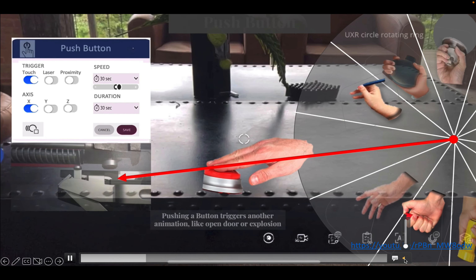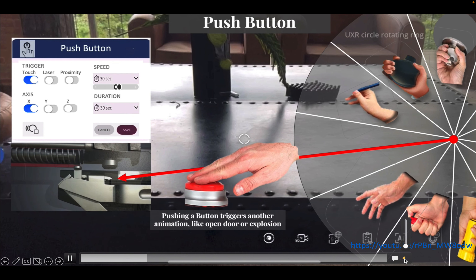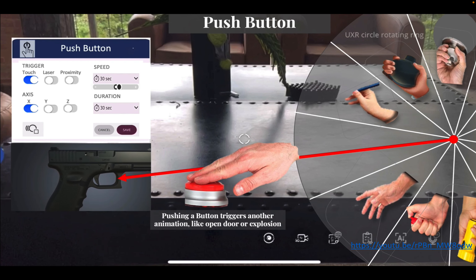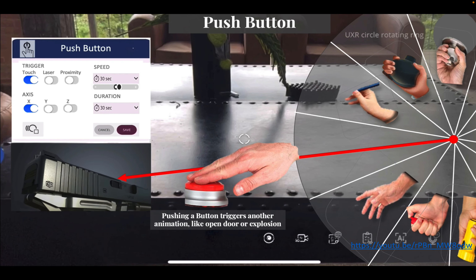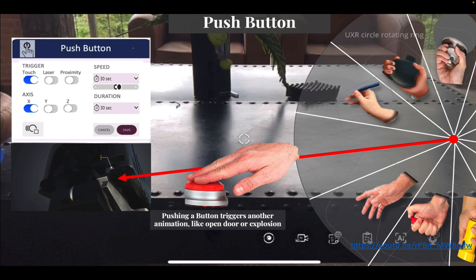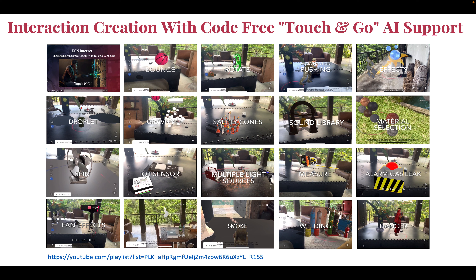You can place effects either to one object or in general, and you still have the grab-and-move component. If you want to watch the whole video, go to the playlist called EON Interact and learn more about this exciting upcoming product. You'll also be able to add sound — for example, if you want gravitation.